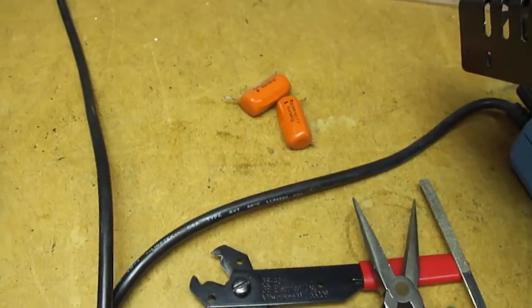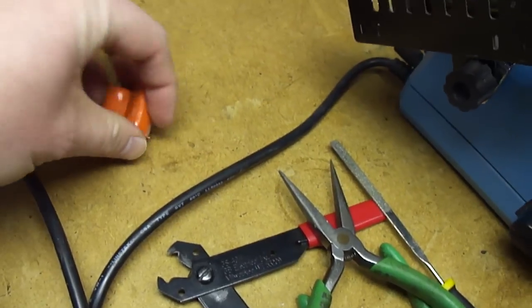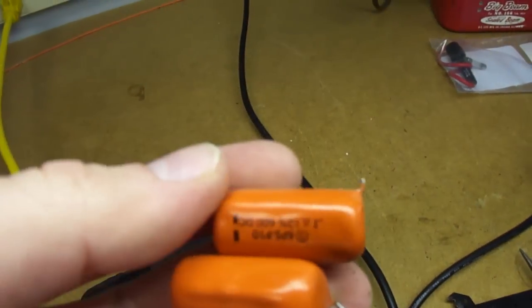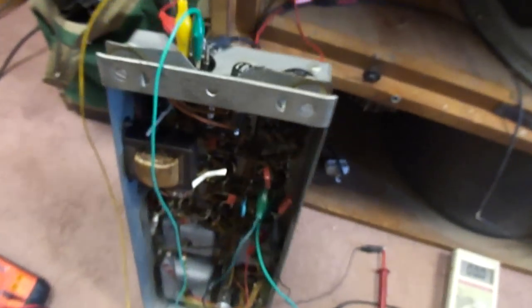I put in new capacitors, replaced the orange drops. I thought it might have had bad orange drops because we actually had a bad orange drop in this amp before. But I replaced those caps.